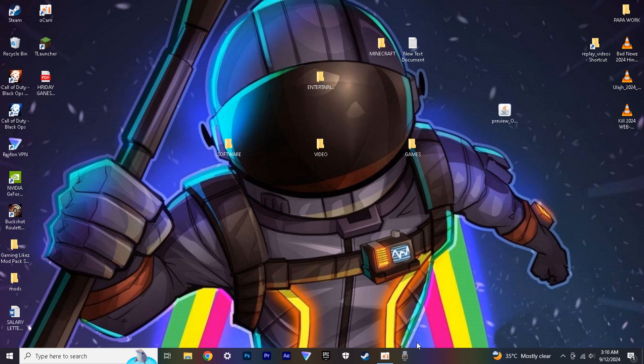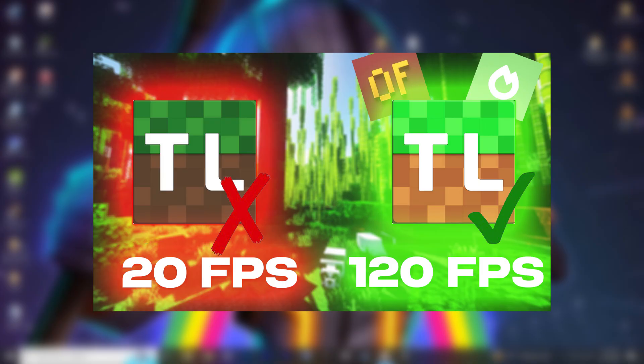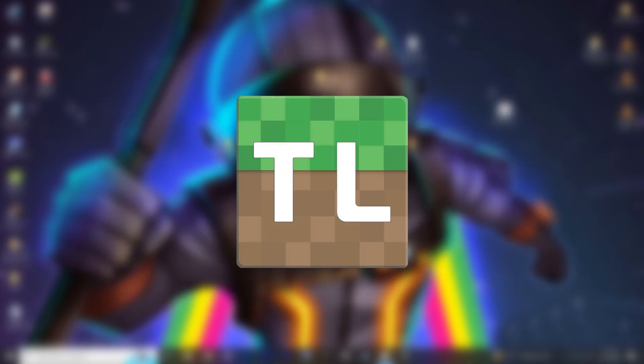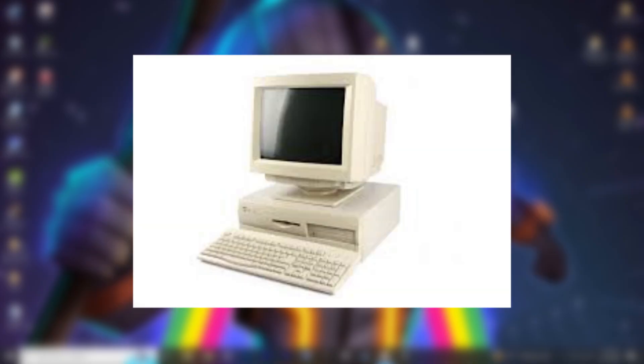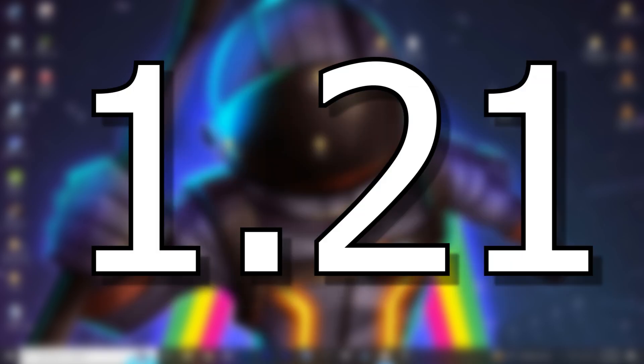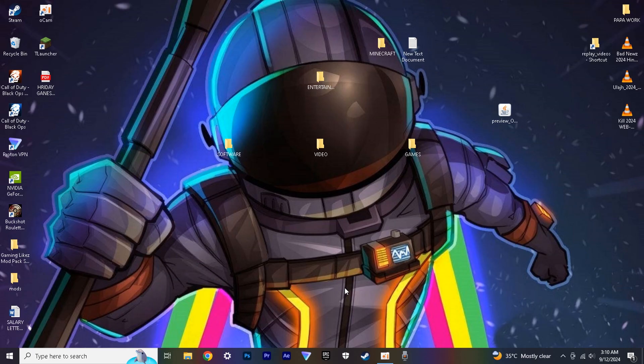Hey guys, in today's video, I'm going to show you how to increase FPS in Minecraft T-Launcher on a low-end PC in Minecraft version 1.21. So let's begin with the video.